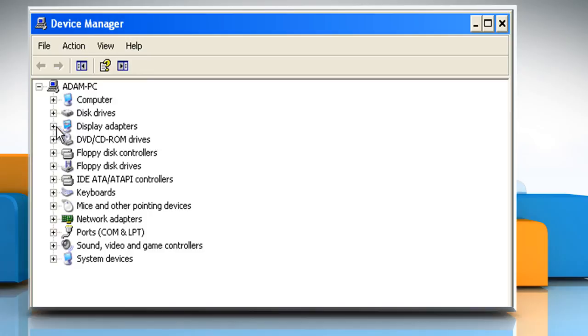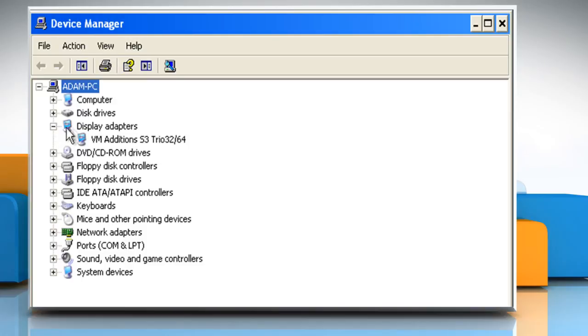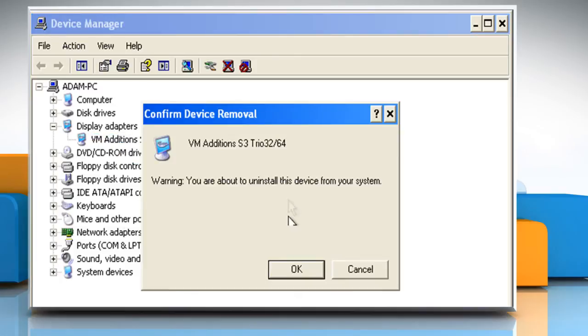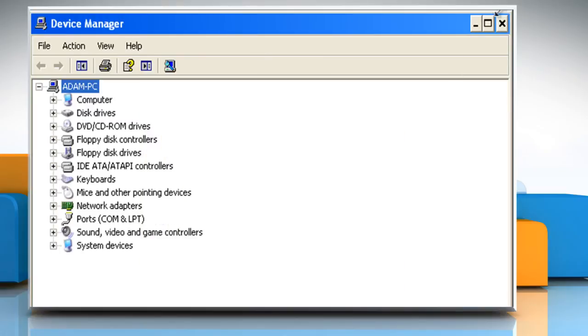Expand Display Adapters, right-click on the Display Adapter and then click on Uninstall. Click on OK and then close all the open windows.